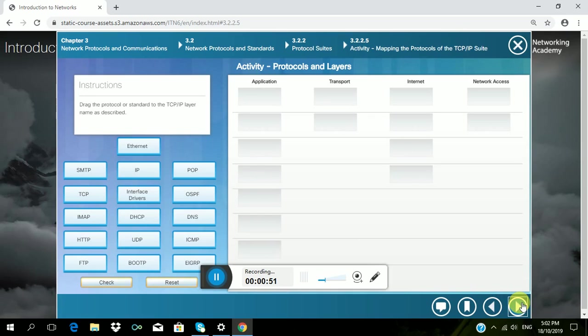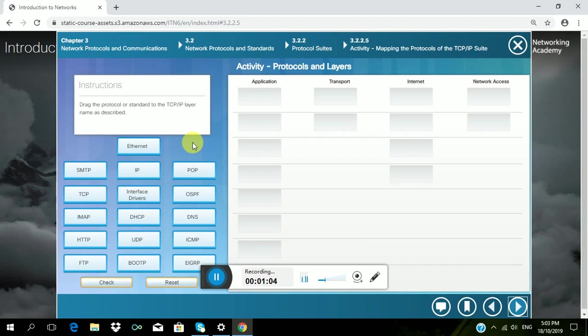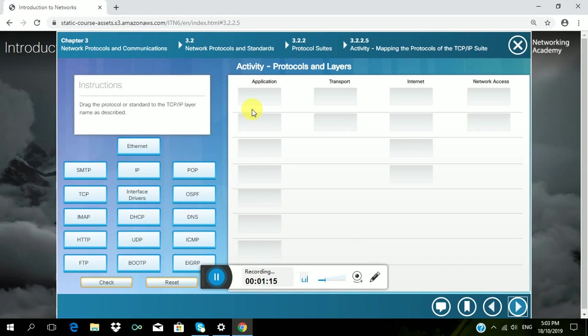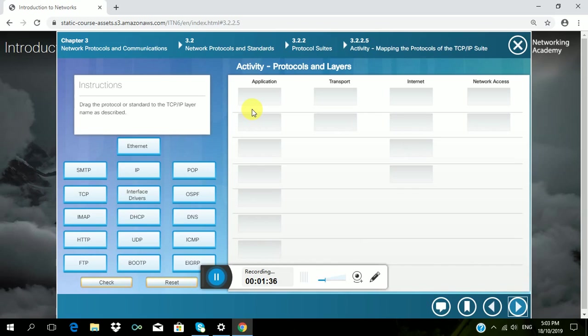First activity, we have Protocols and Layers. Instructions: Drag the protocol or standard to the TCP IP layer named as described. So, in Application, it is used for Process to Process Communication. While in Transport, it defines services to segment and transfer. In Internet, we all know that Internet is an interconnected network, and in Network Access, it provides services to exchange individual pieces of data.